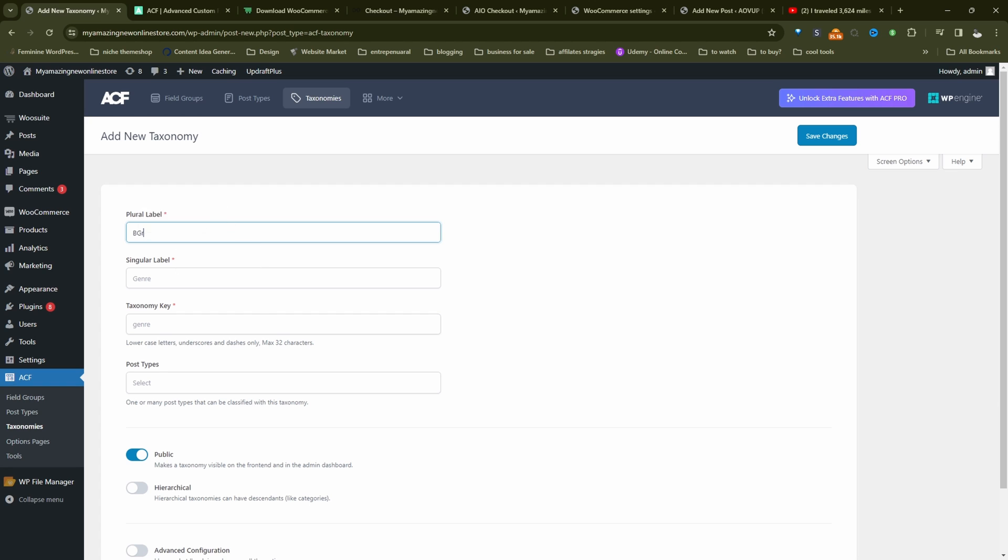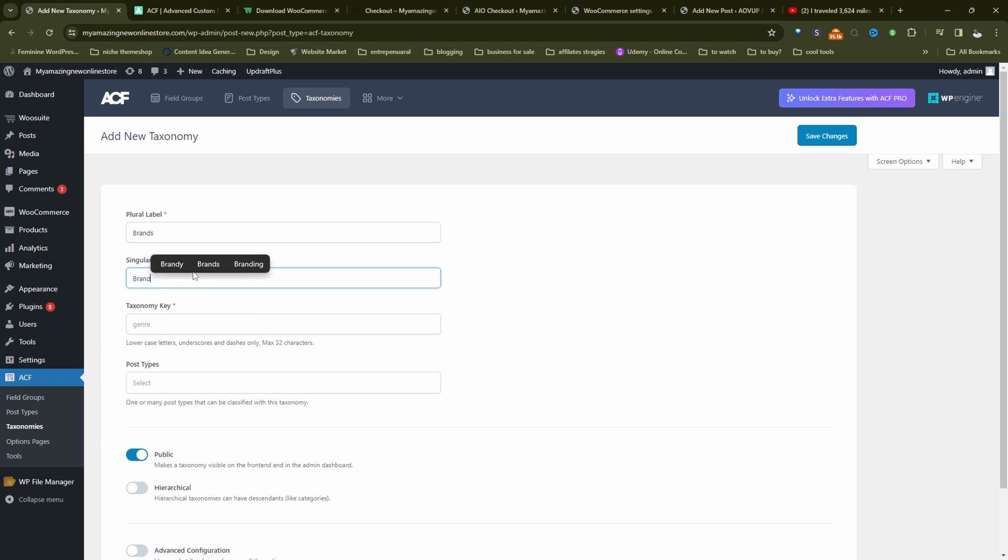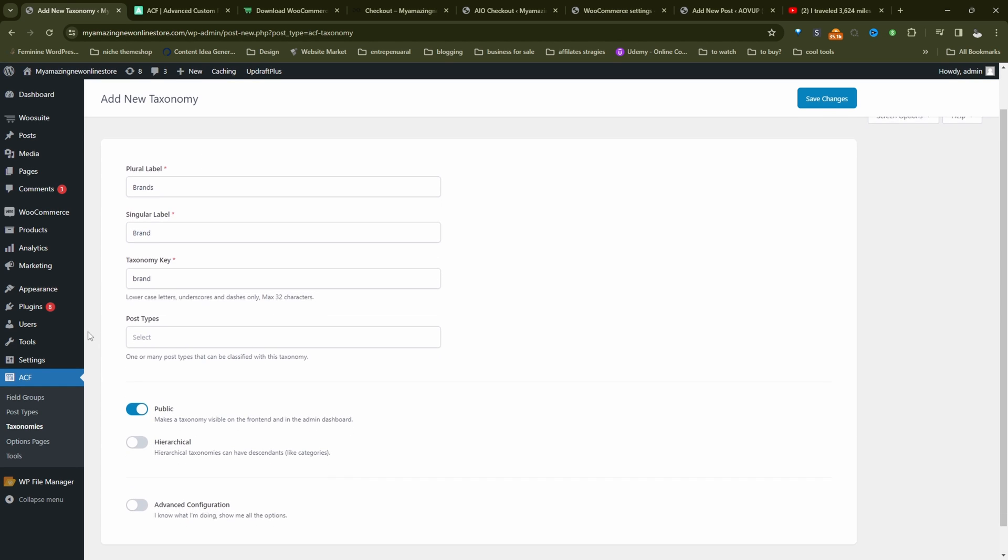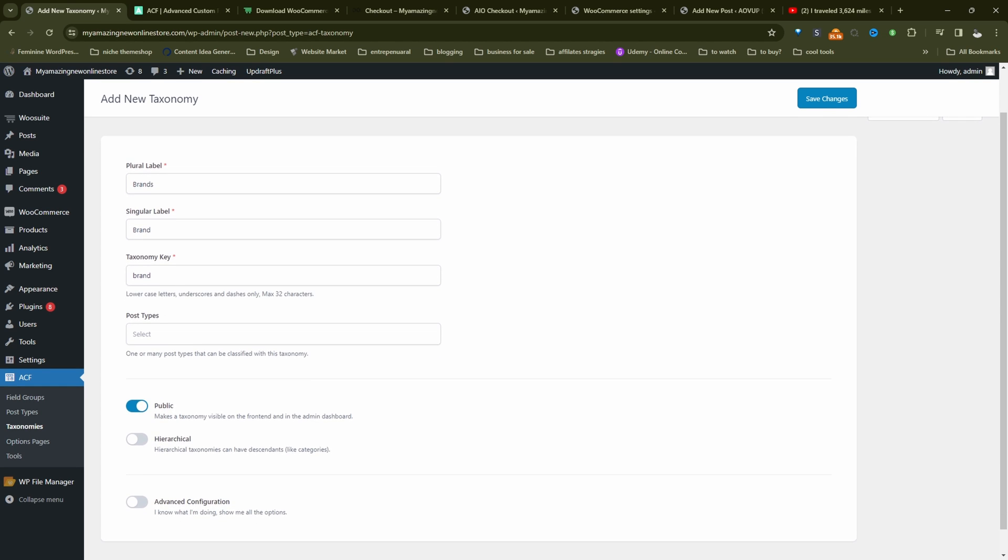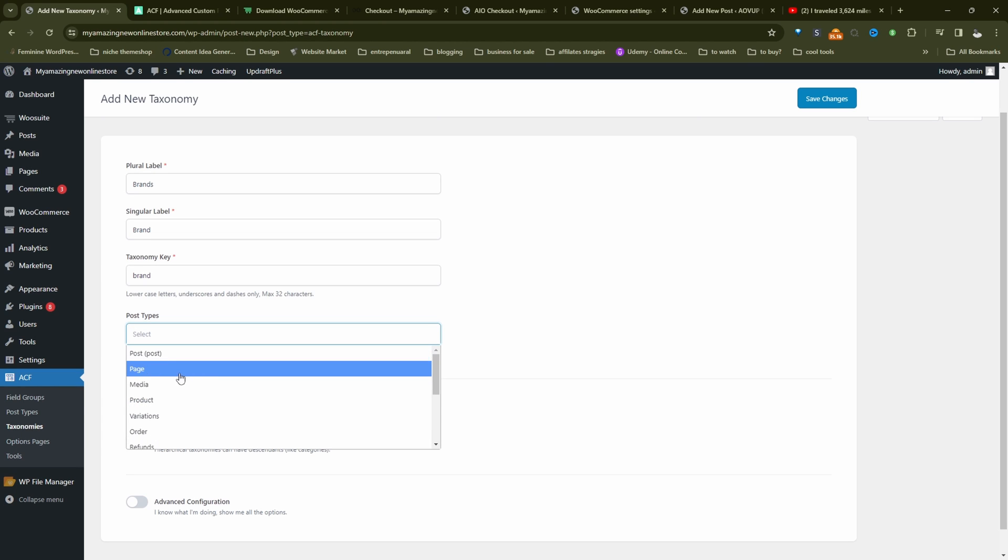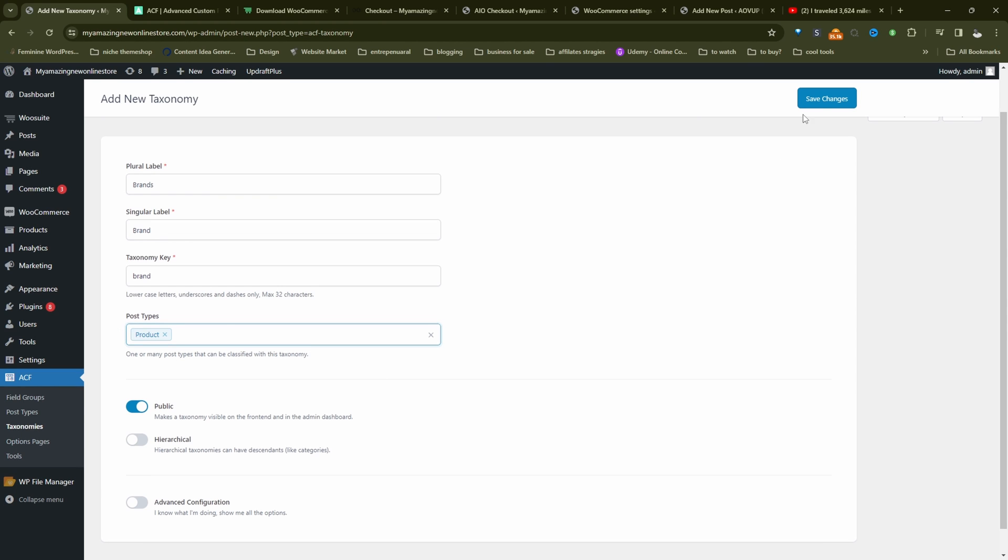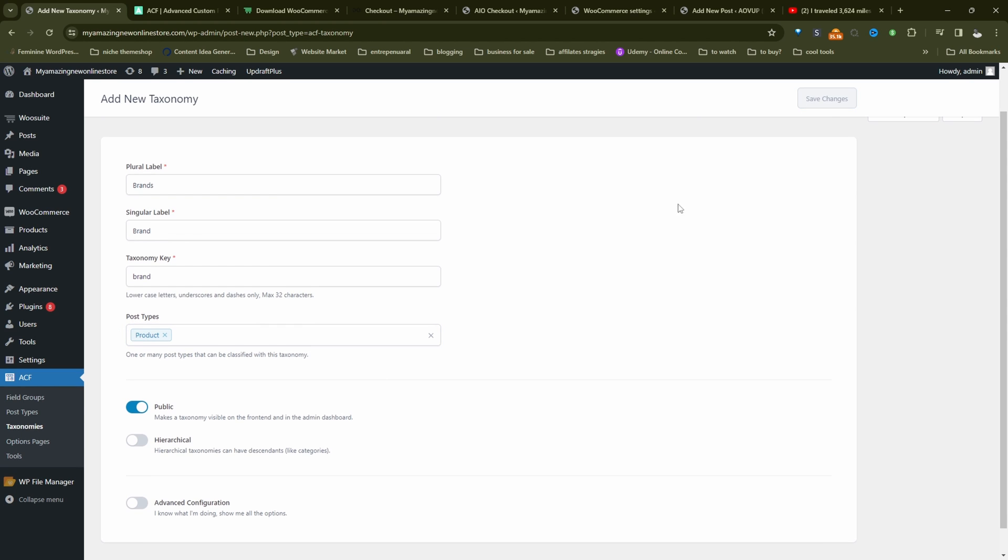Enter in the plural term, and then singular, we'll say brand. And then here where it says post types, we want to attach this to the product post type. So let's hit save changes.